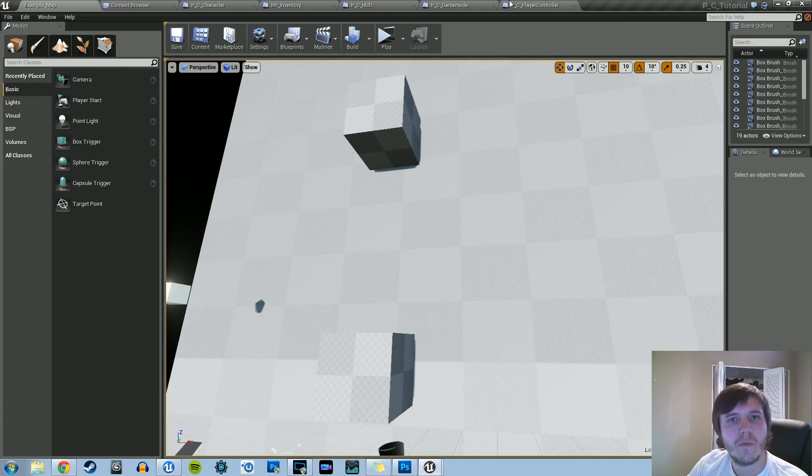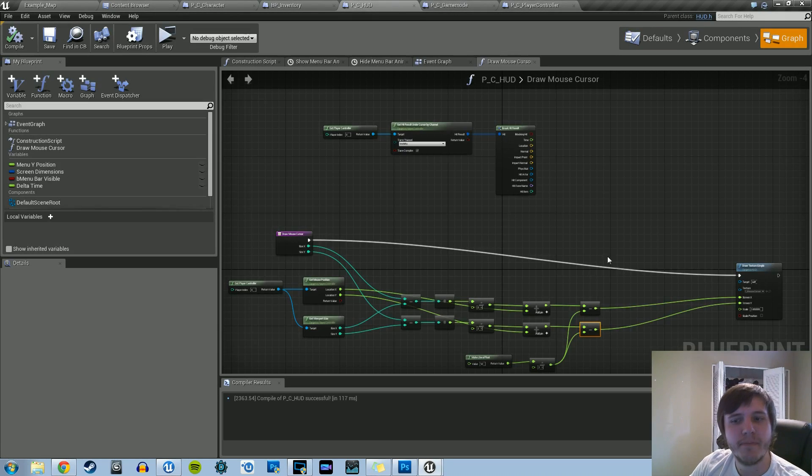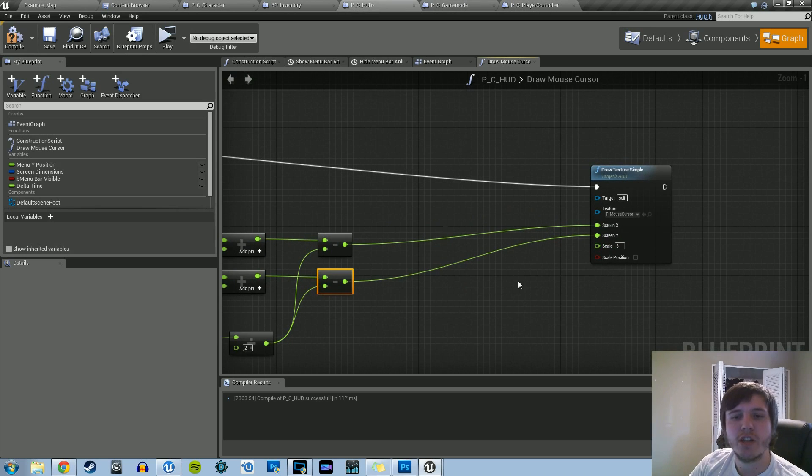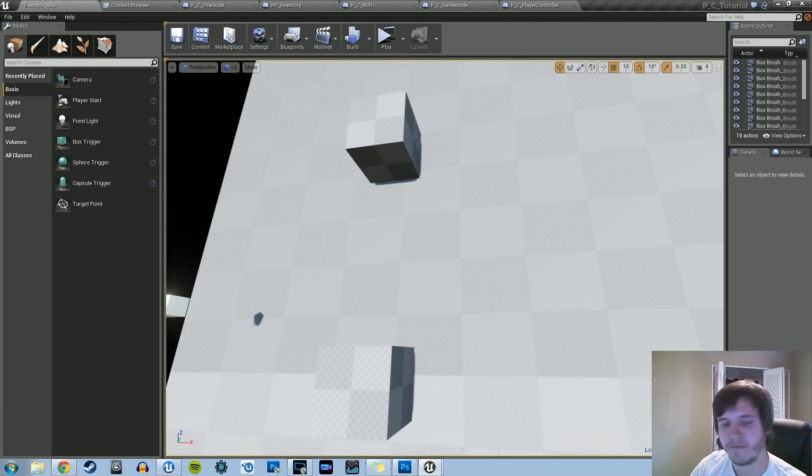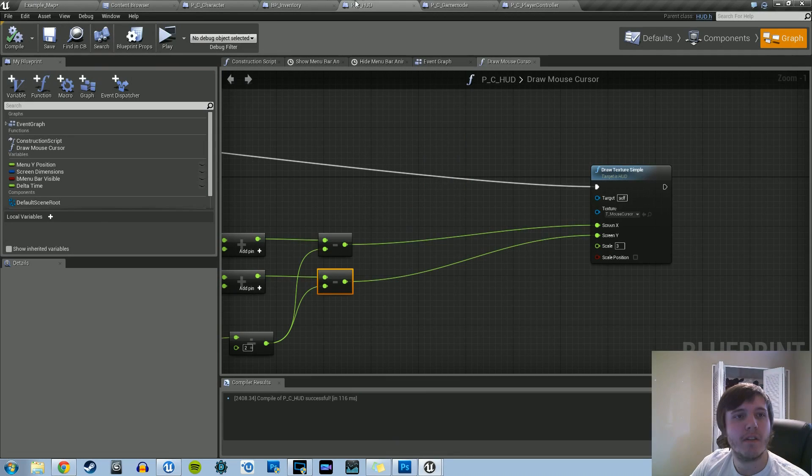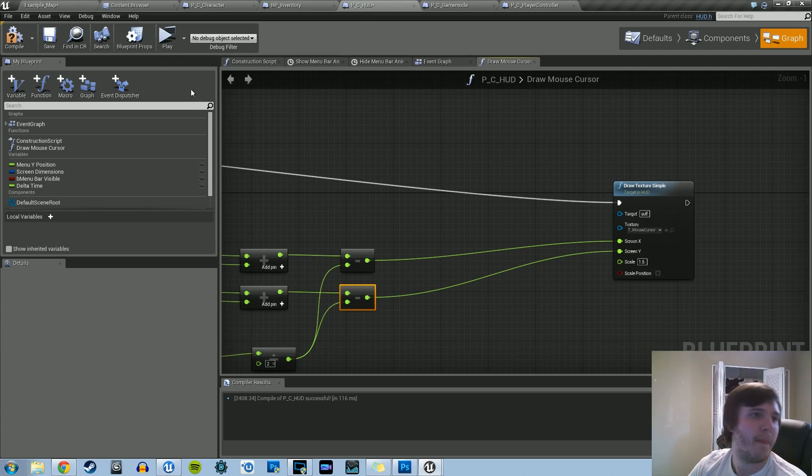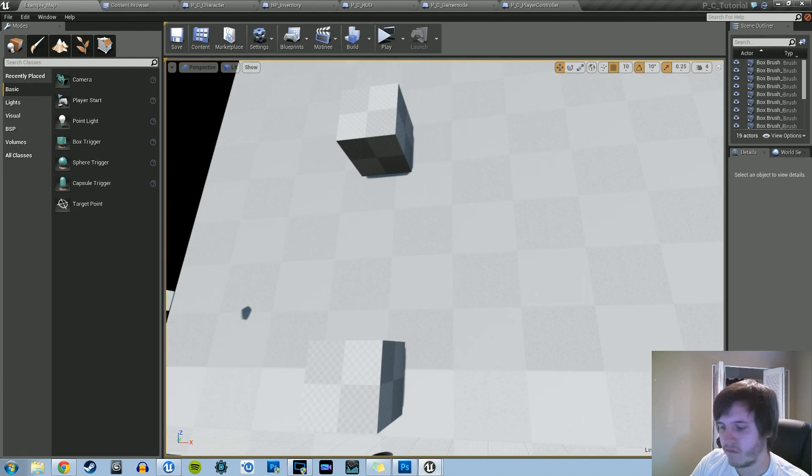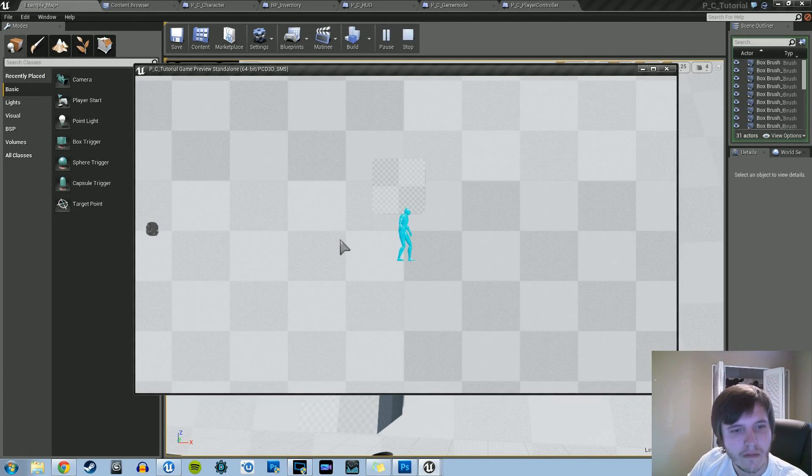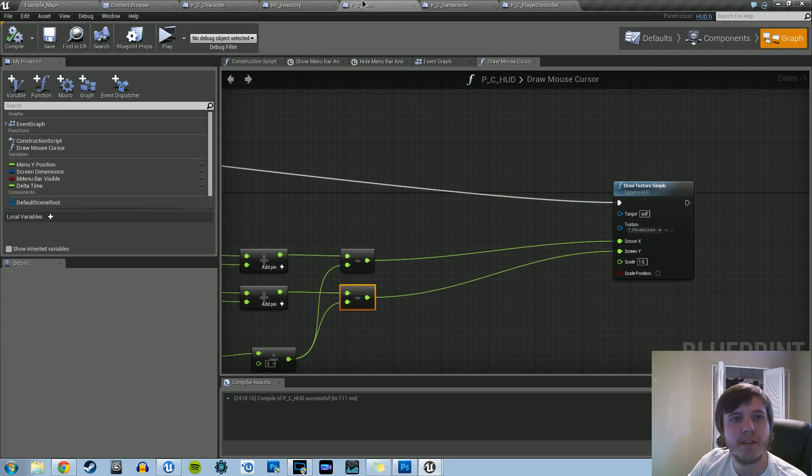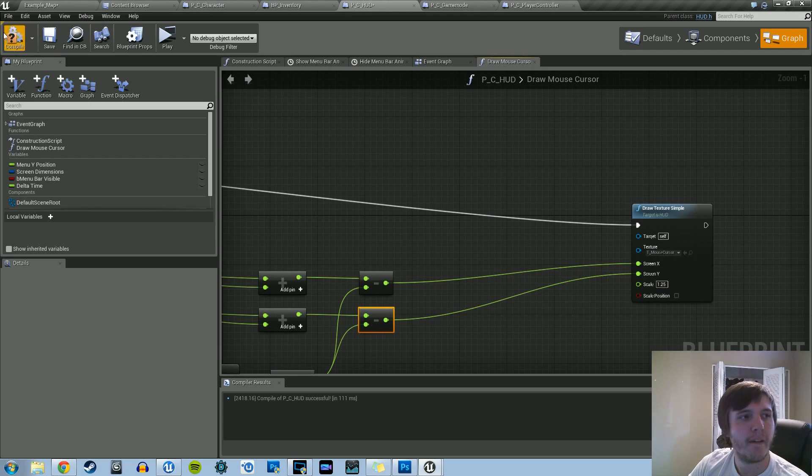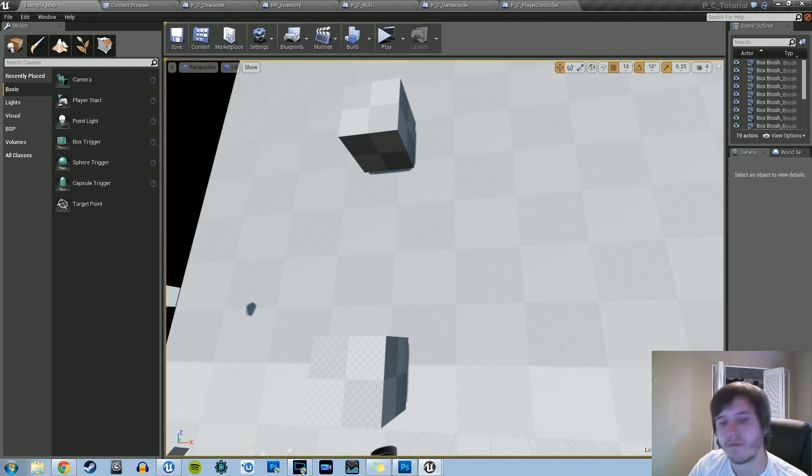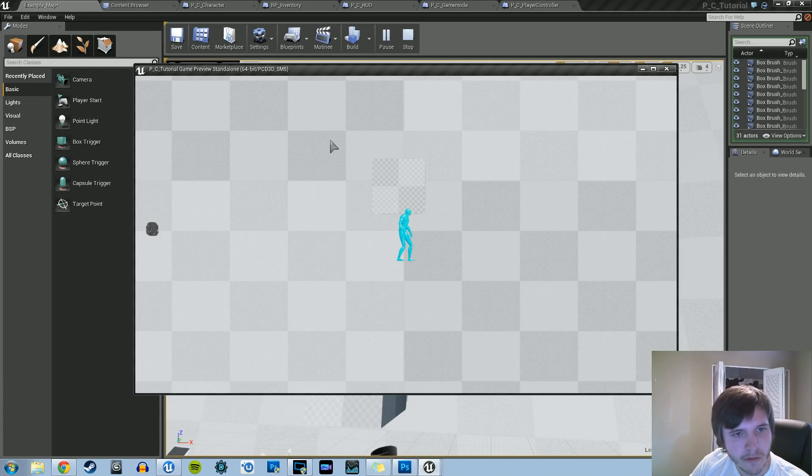And now we can change the scaling of it as well. I believe three was the one I chose just to make it nice and big. So that's a little too big. So let's try 1.5. Still a little too big for my taste. Let's try 1.25.